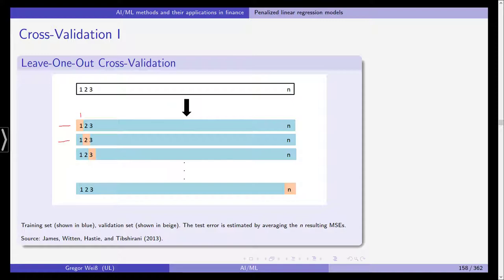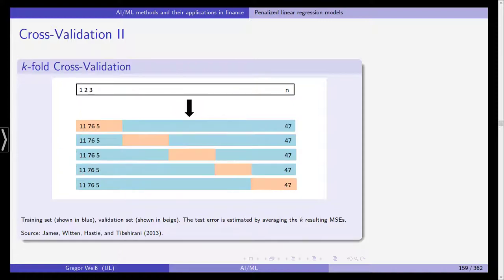We repeat this process: in the second iteration, we fit the model on observations one, three, four, five, and so on until n, and check the test error based on observation two, giving a different mean squared error. We do this n times until the last observation has been used as the test observation. This yields n error metrics, which we then average to get an estimate of the test error rate. Because we always leave one out, this is called leave-one-out cross-validation.